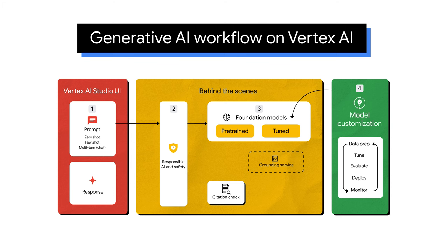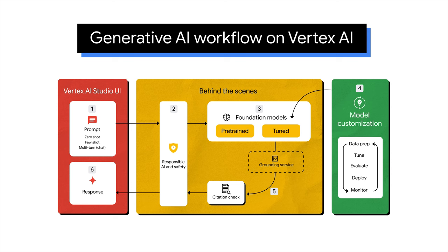Model customization: Optionally, customize GenAI models to fit your data and use cases by further tuning them. Results grounding: GenAI models return results that undergo grounding and citation checks to prevent hallucinations. Final response: The final response appears on the Vertex AI Studio UI after a final check through responsible AI and safety measures.